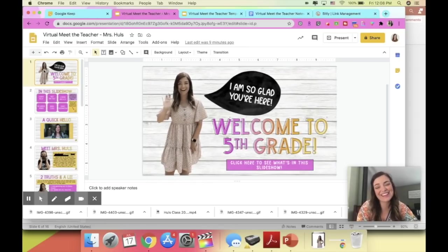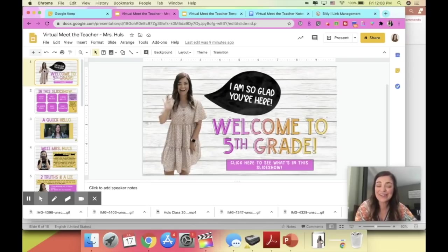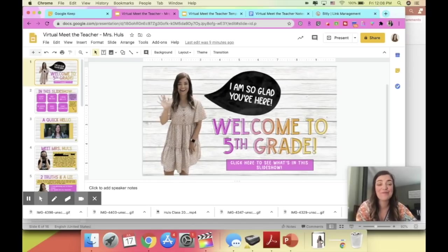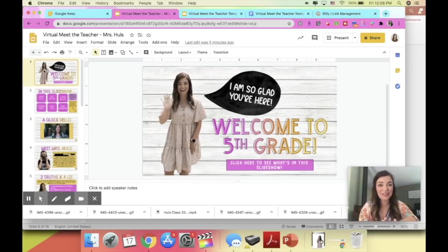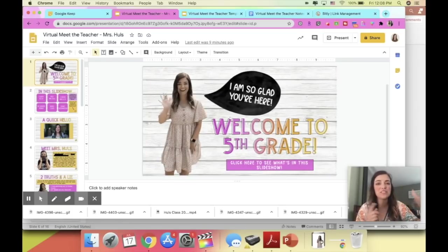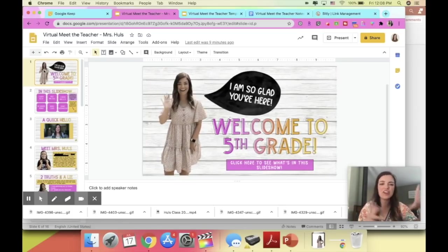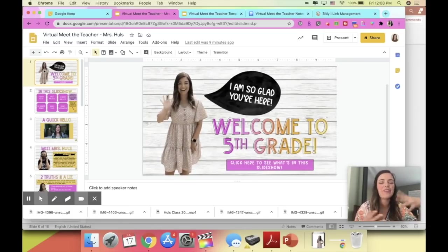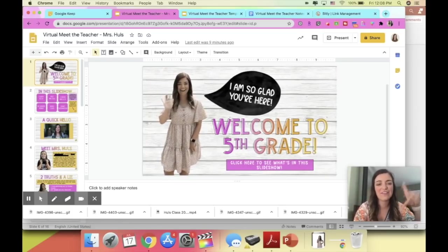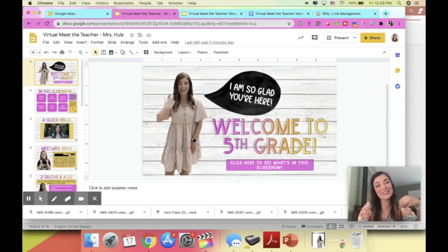So this is the slideshow that I made for my students and I'm really excited about it. It did take a long time and a lot of work, but I'm very happy with how it turned out. I'm just going to quickly run through this and then I'll walk through some of the specifics, like how to make a GIF with a transparent background and all that fun stuff.